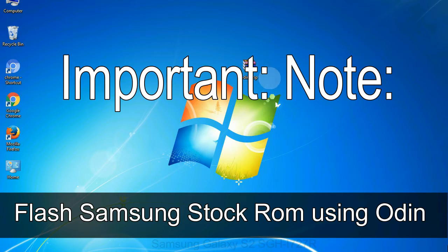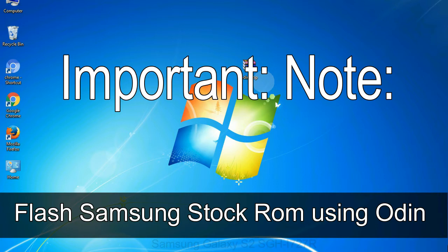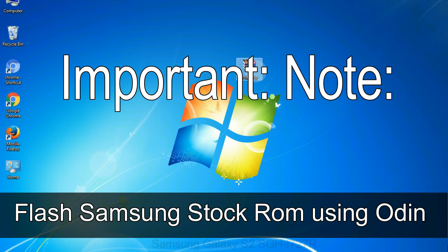Important note: Flashing stock ROM or downgrading stock ROM does not void your phone warranty. So, don't worry about the device warranty. Installing official firmware or stock ROM does not involve much risk most of the time. However, try this at your own risk. We will not be responsible for any harm done to your device.